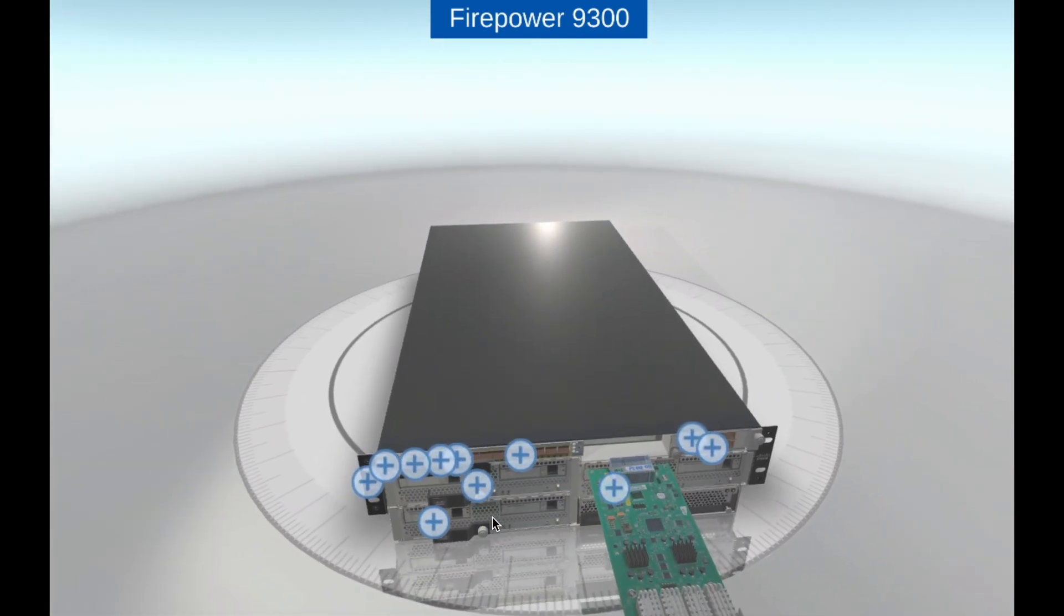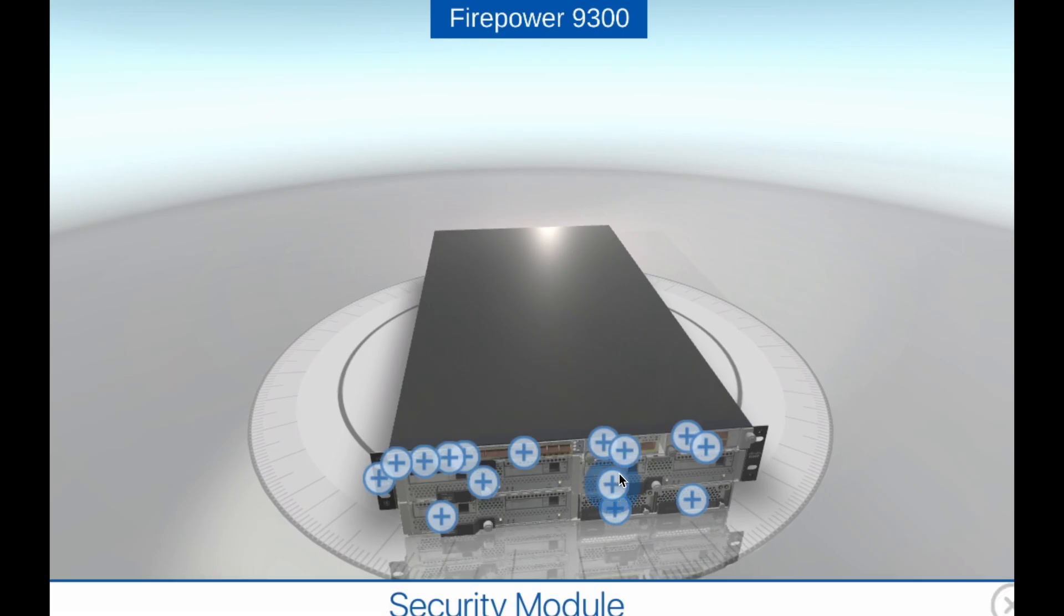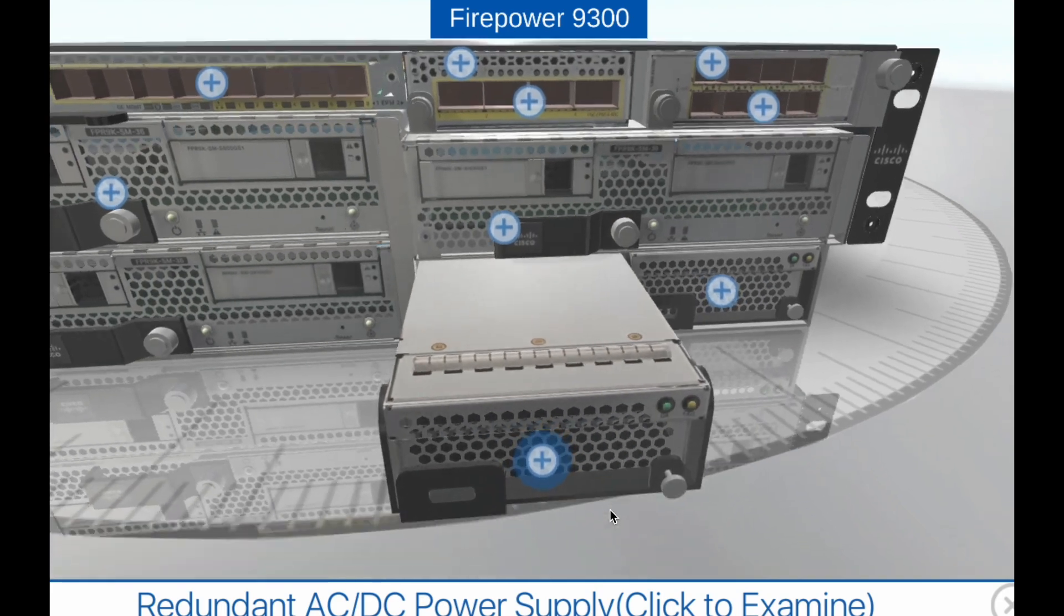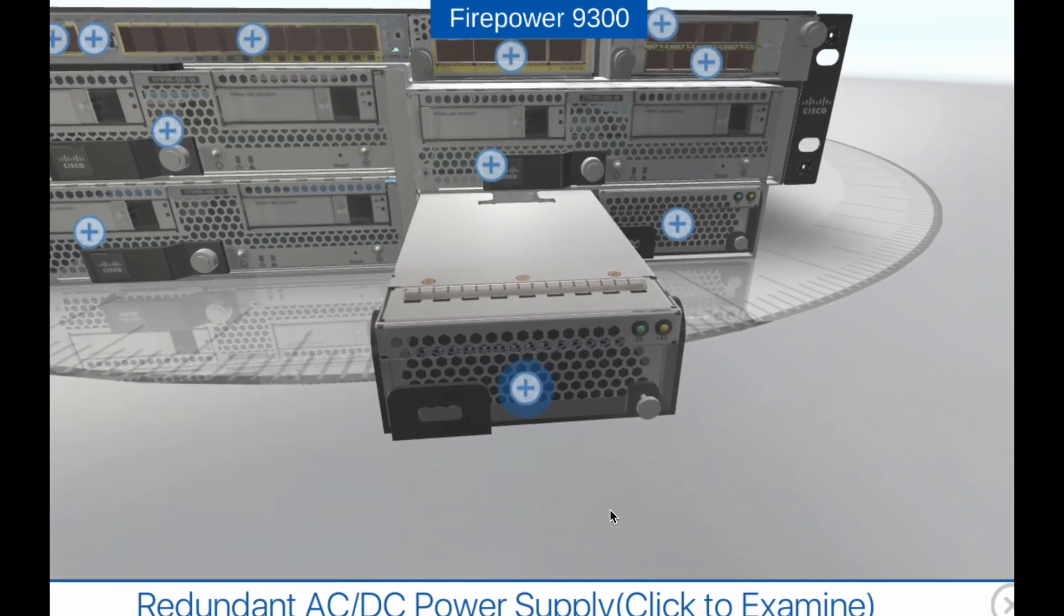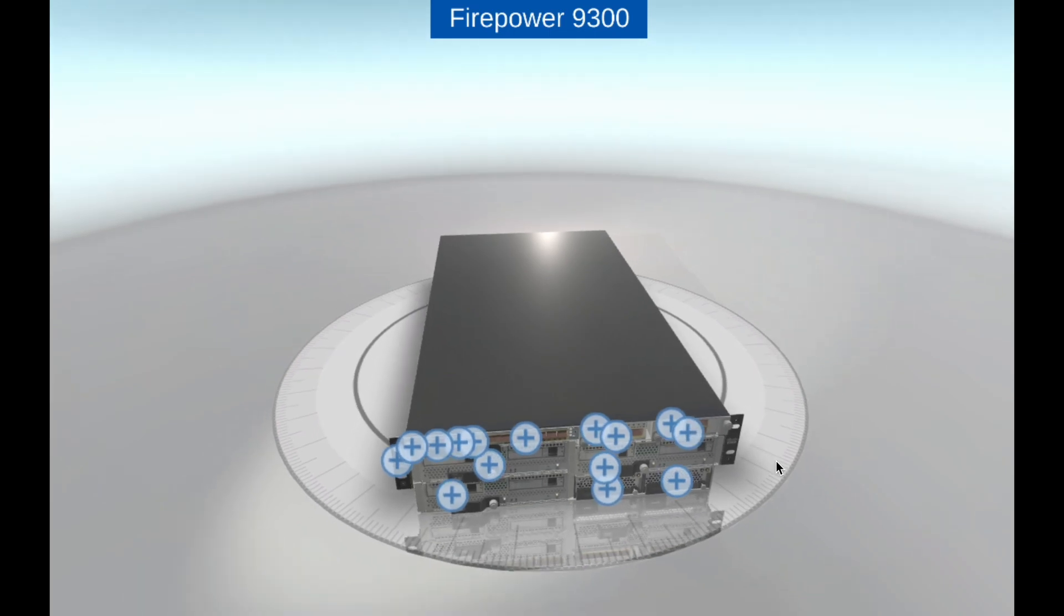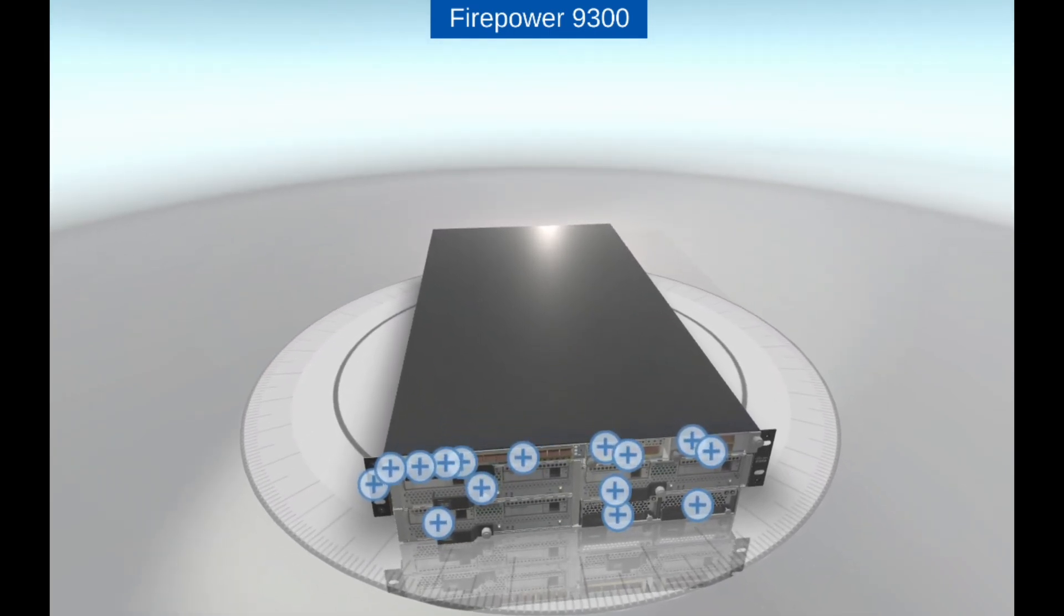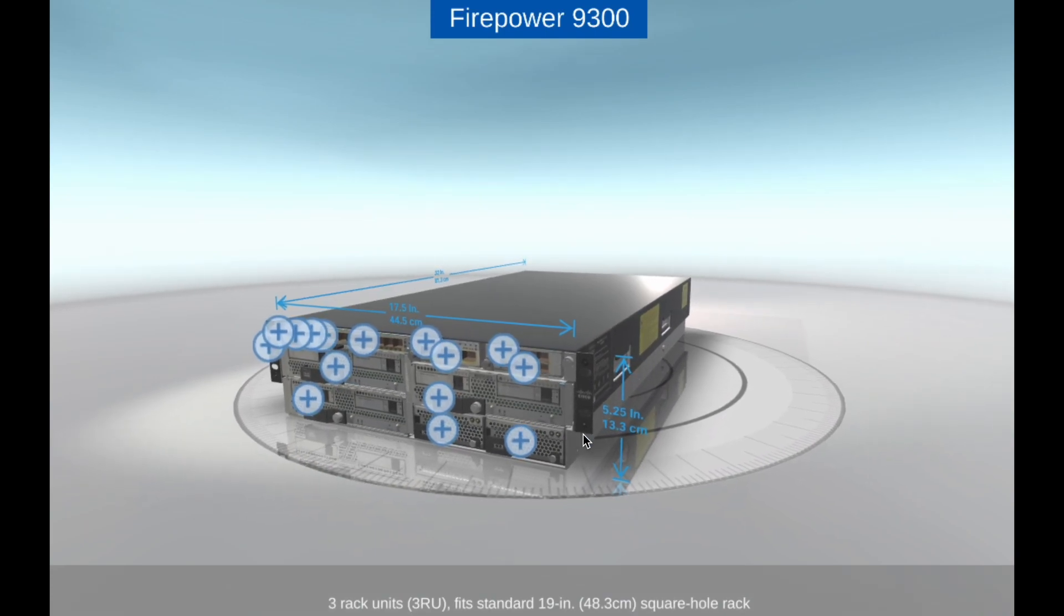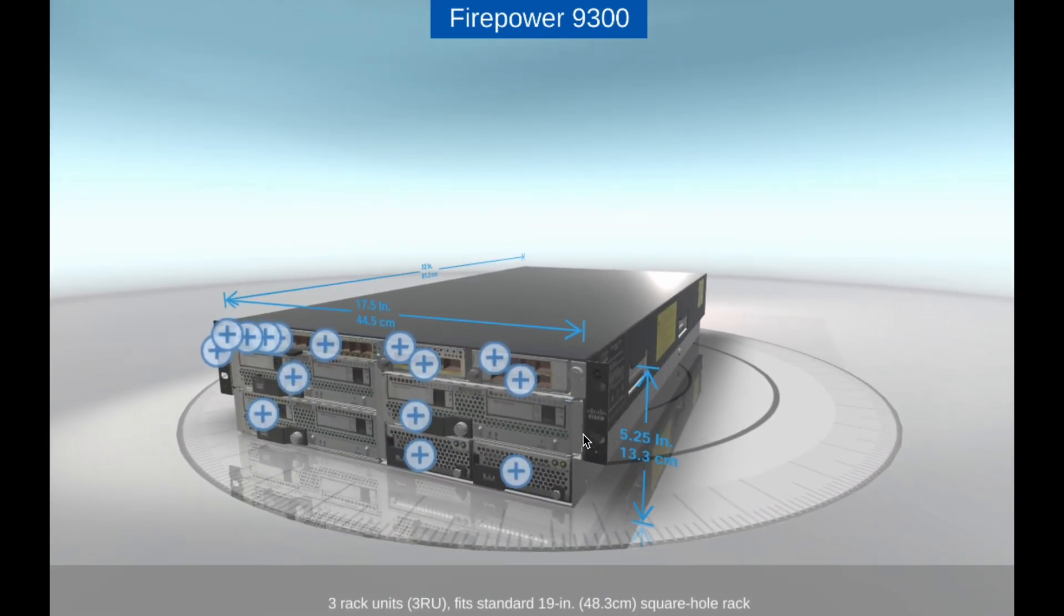Scalability. The Firepower 9300 is highly scalable and can be configured with up to 6 service modules for added flexibility and performance. It can also be managed centrally through the Cisco Firepower Management Center, which provides a unified view of network security across multiple Firepower devices.